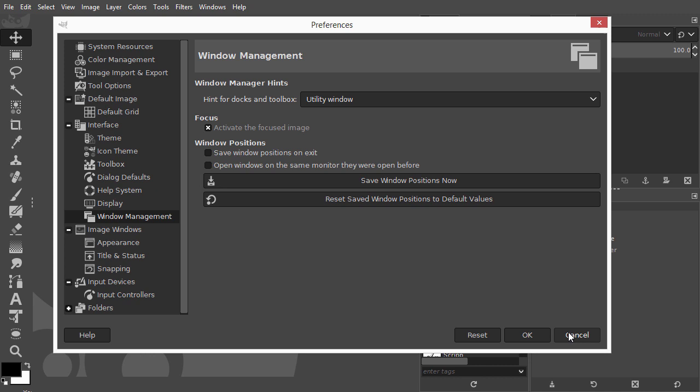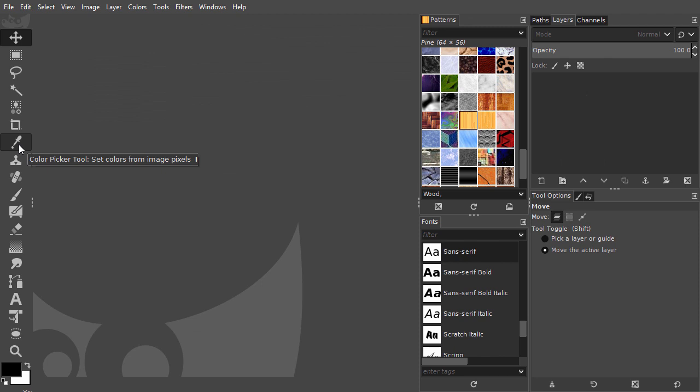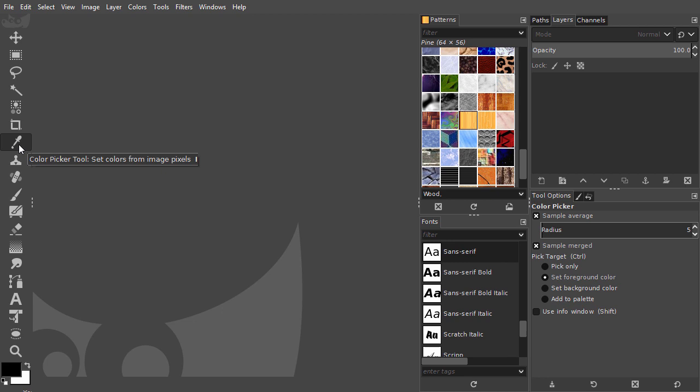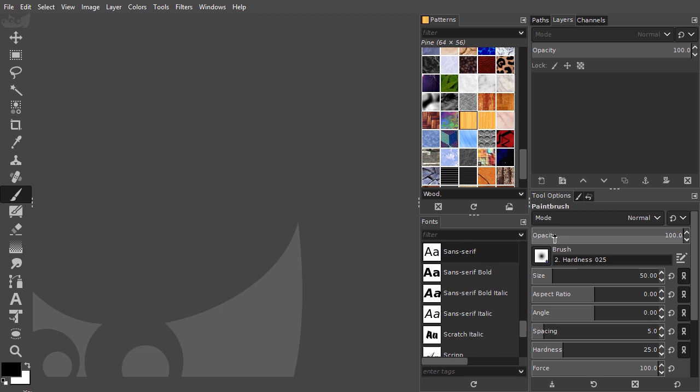If you want a certain tool to behave different by default, you can also save those changes. For example, if you want the color picker to have a higher sample average radius by default, or if you want a different default brush when you open GIMP and select the paintbrush.